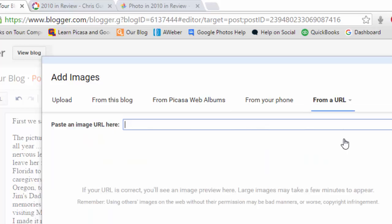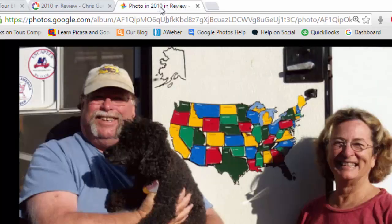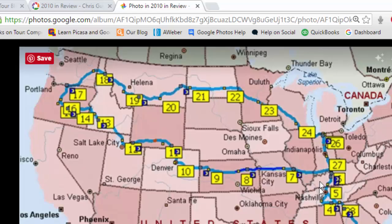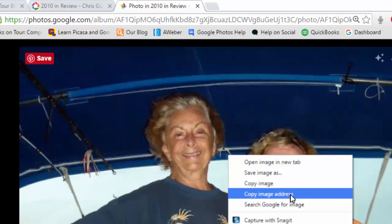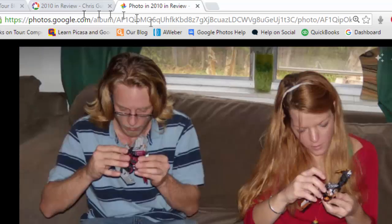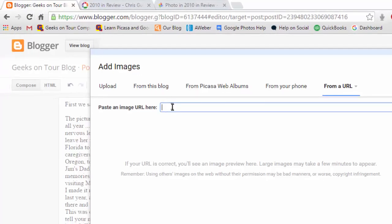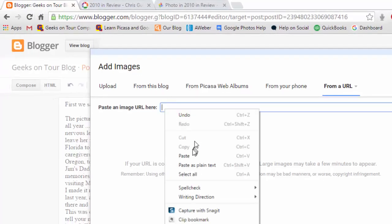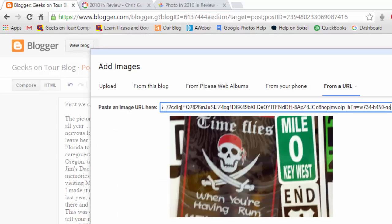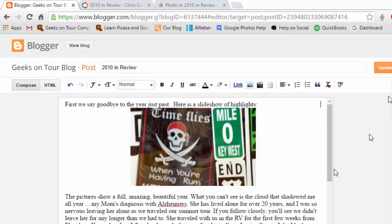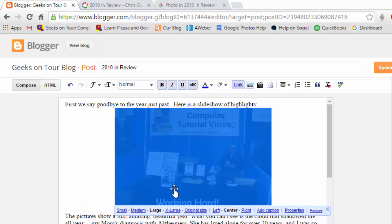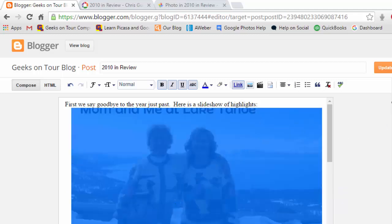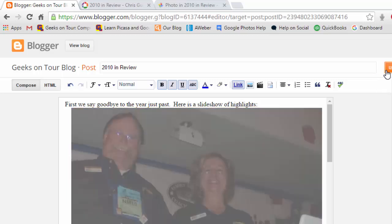We can do From a URL, but we have to go get that URL from Google Photos. I'm going back to Google Photos — there's that animation still playing. If I right-click right on the photo and copy image address, that is the URL. Back to Blogger, waiting for a photo URL, and paste. Add selected, and then update the blog post. Let's see if I can make it a little bit bigger. I like it that way, and then update the blog post.